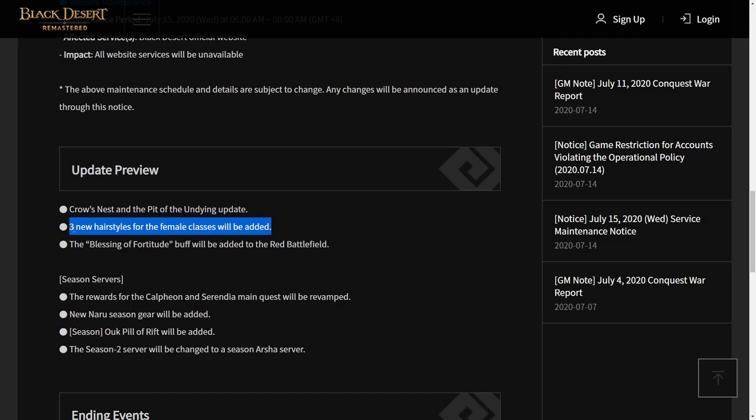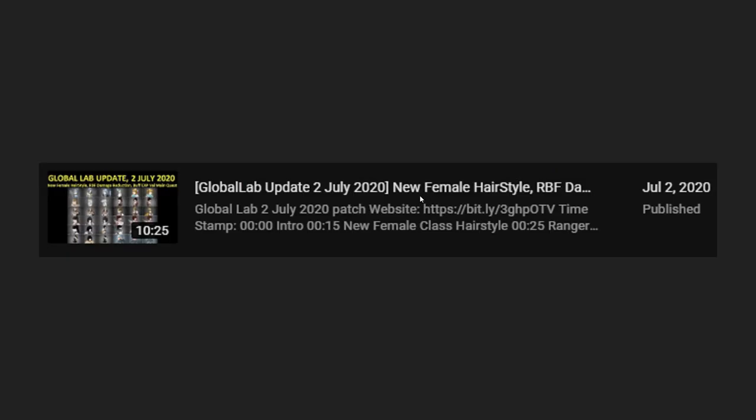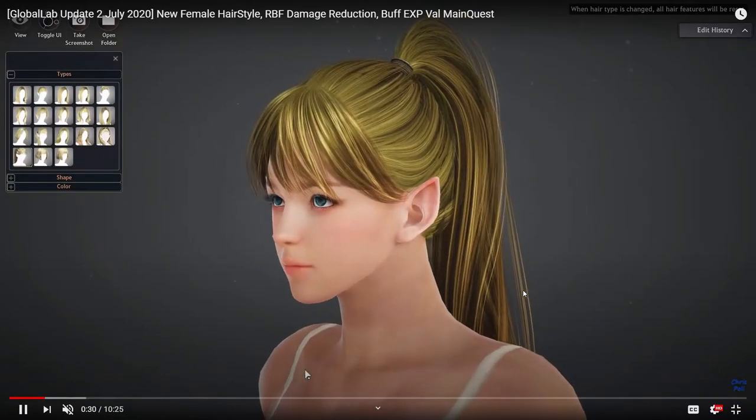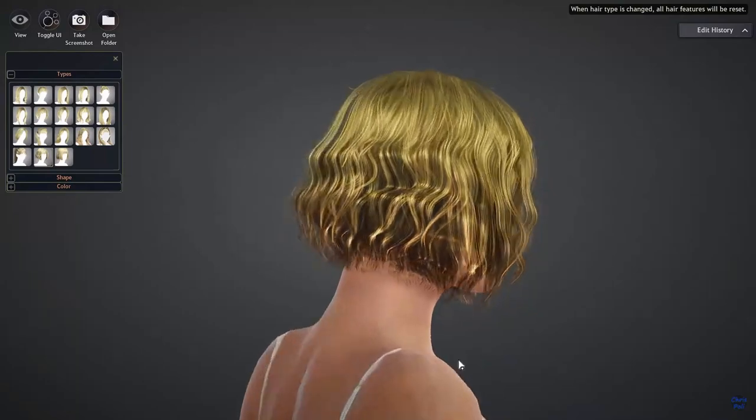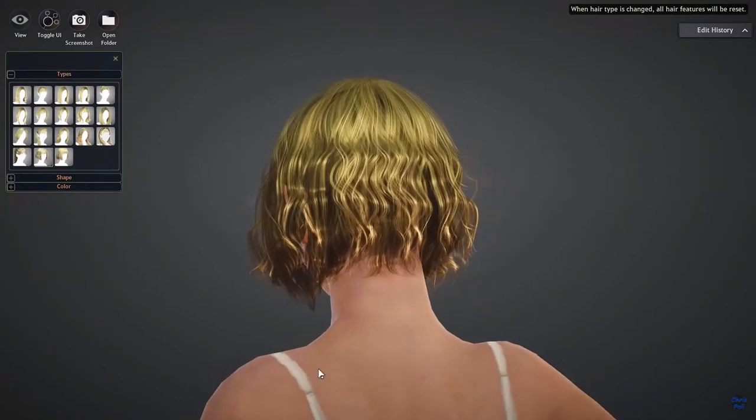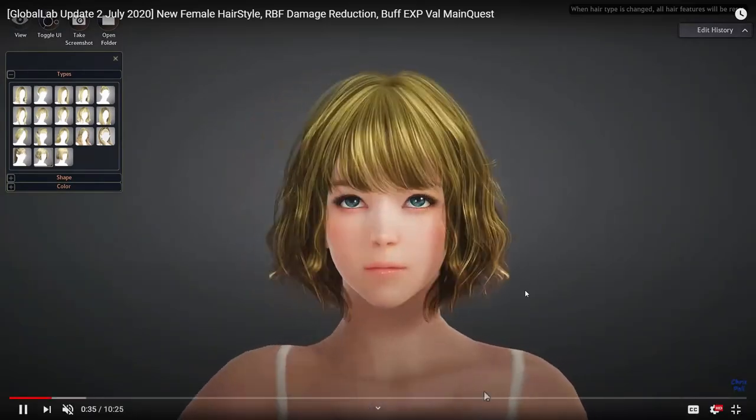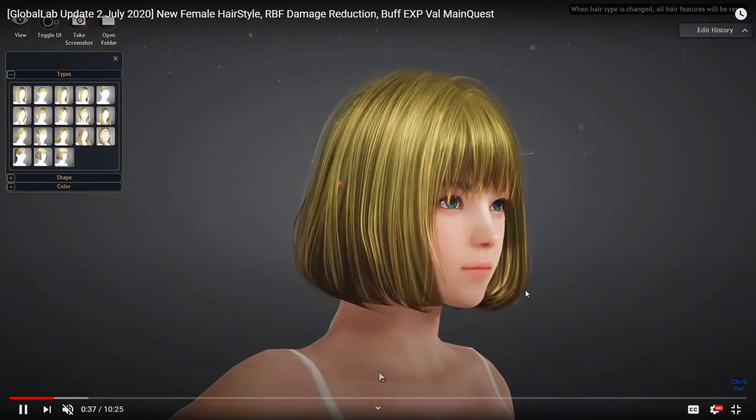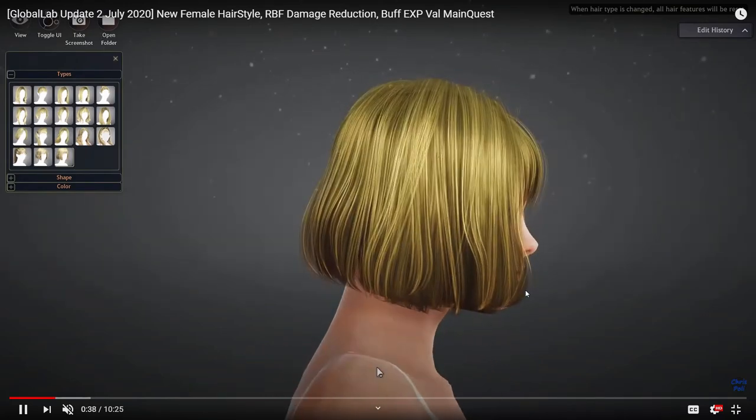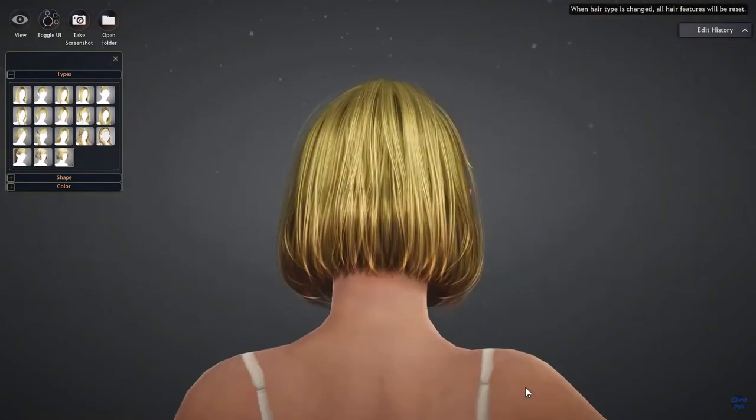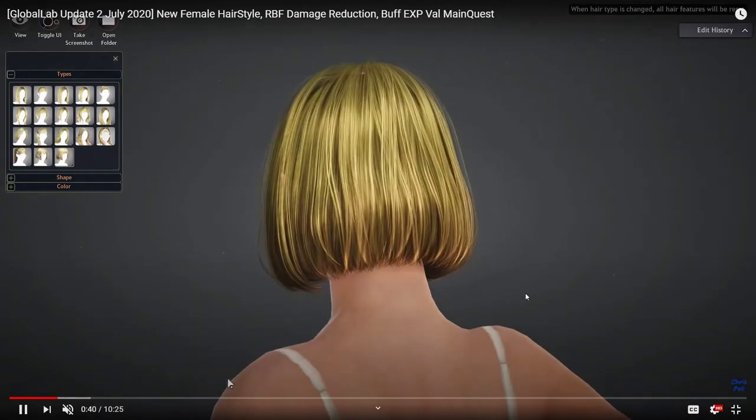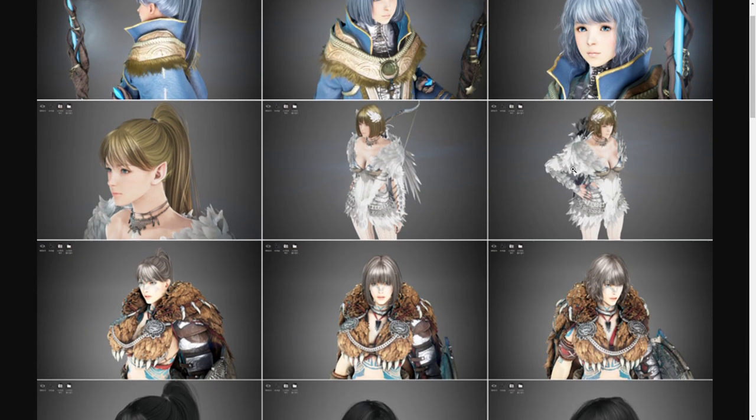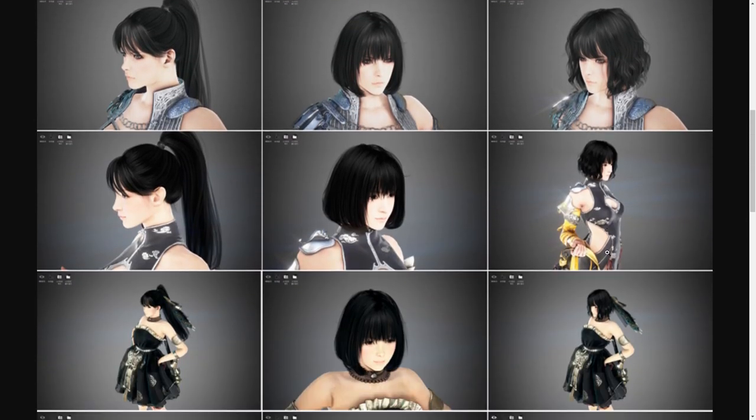Next, they will add three new hairstyles for female classes. Last week's update, we got three new hairstyles for male classes, and tomorrow after this maintenance, we will get three new hairstyles for female classes. I already covered these new female hairstyles at Global Lab update on July 8, 2020. This is three new hairstyles for all female classes. And this is the preview for all classes for these three new hairstyles, as you see.